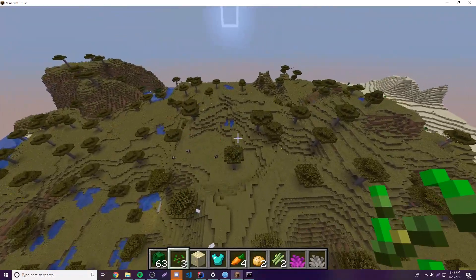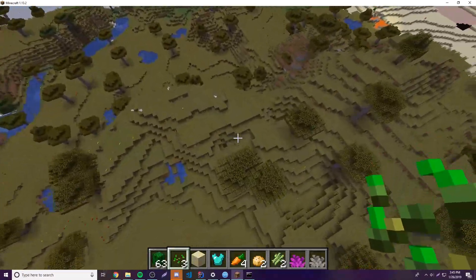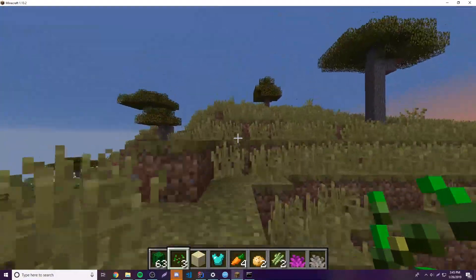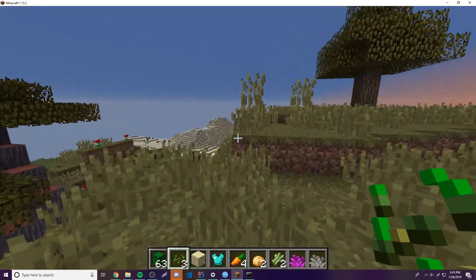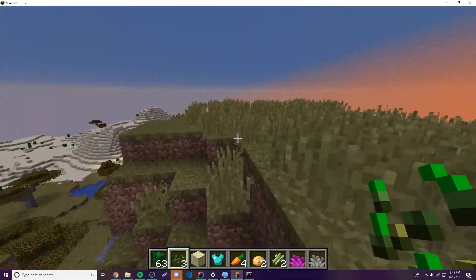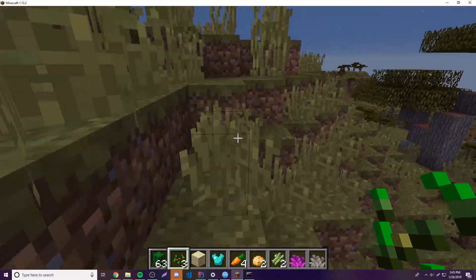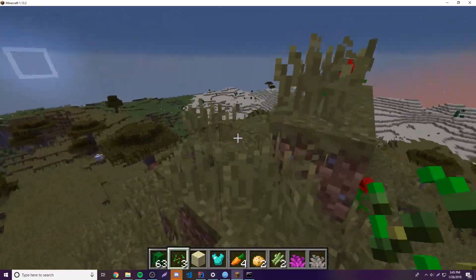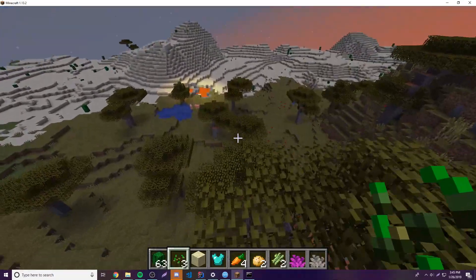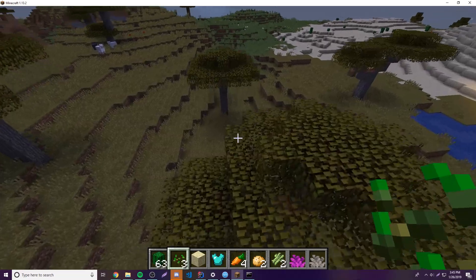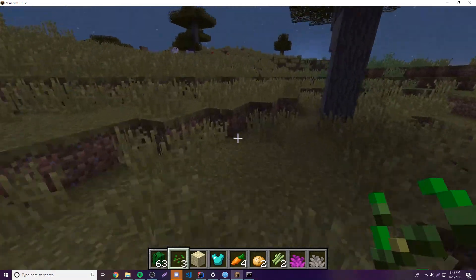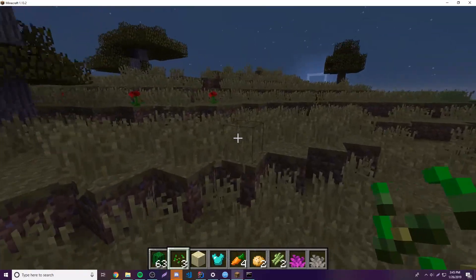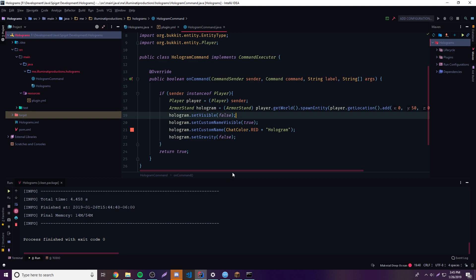Awesome. Now let's say we want to have multiple lines in our hologram — like multiple lines of text. You've seen holograms with multiple lines. Well, all we need to do is spawn multiple armor stands on top of each other with different y values. If we spawn the first one on the player's head, and we want a second line underneath, we spawn it at a slightly lower y value.